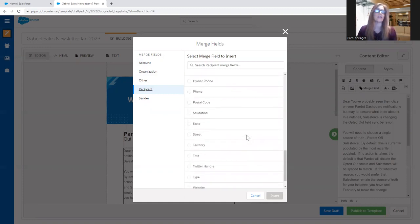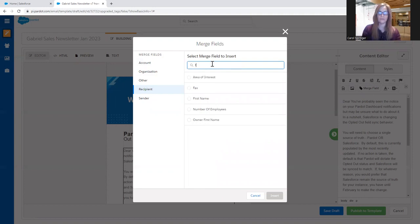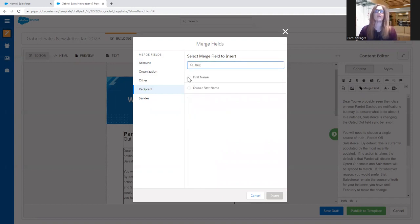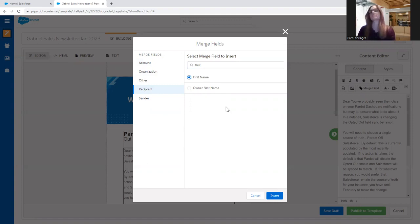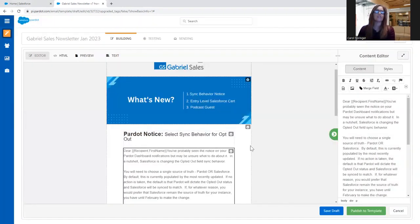So first name, where are you? We can use the search button. First name, not the owner first name. That would be the assigned user in Salesforce. So first name is the recipient. Insert.